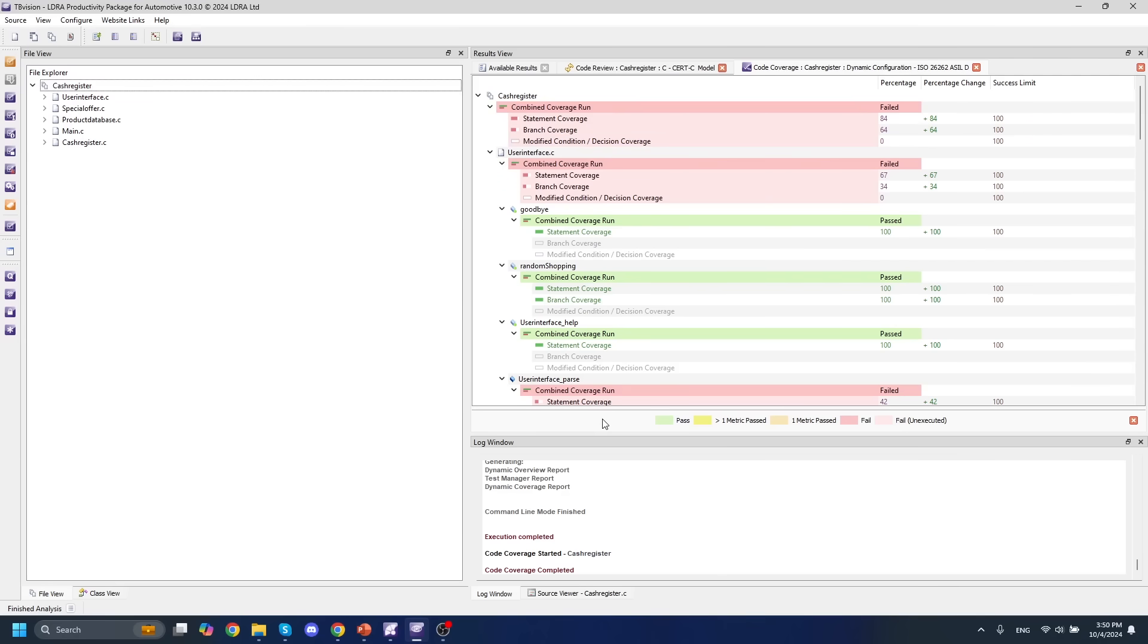It's important to note that we can also run this dynamic analysis on whatever target we choose to run it on. If we need to run this on an embedded target in order to meet the qualifications for ASIL level D, then we can do that with a target license package. This effectively acts as the bridge between LDRA and whatever IDE or target you decide to use.